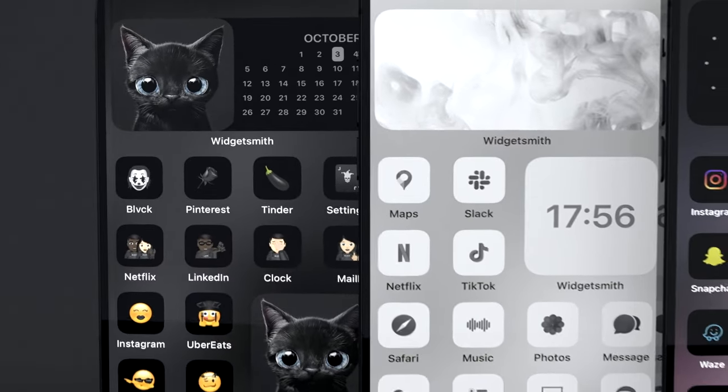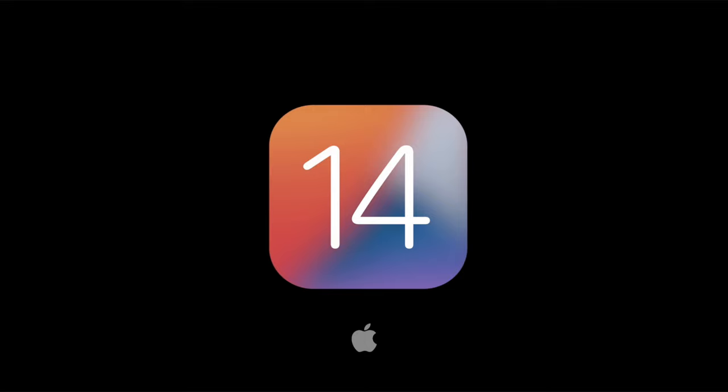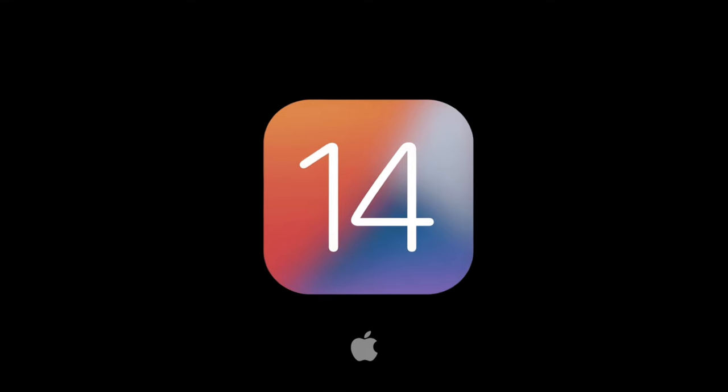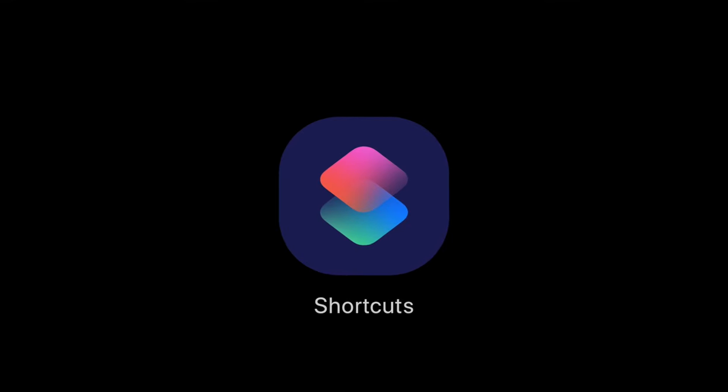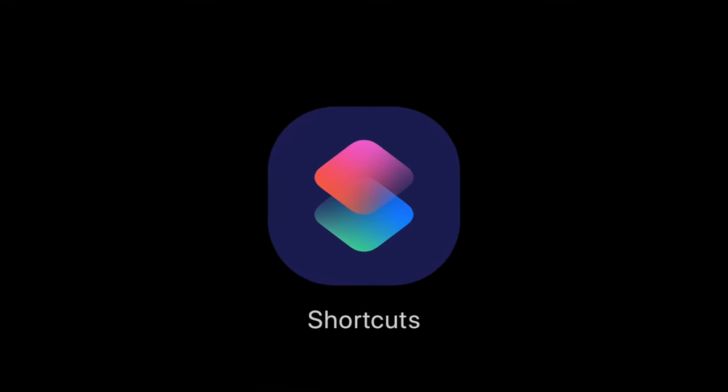First, make sure to have upgraded your iOS device to iOS 14 and download the Shortcuts app available for free on the App Store.